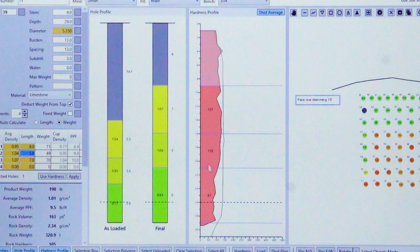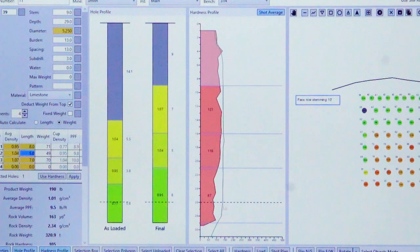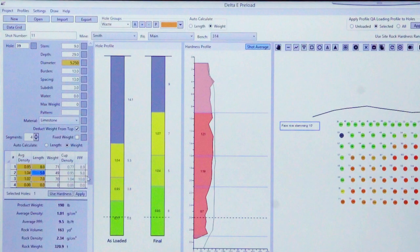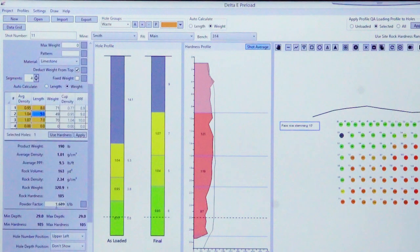Delta E allows different energy profiles to be placed within a borehole through differential gassing. Delta E-Squared also supports different powder factors within a shot and even within individual areas of a shot, utilizing information or characteristics based on ore versus waste or different types of materials within a shot.